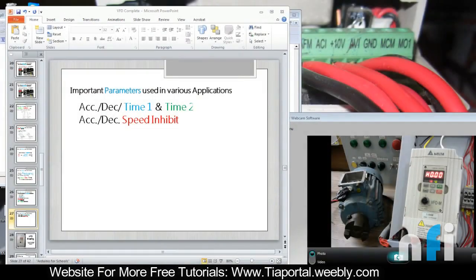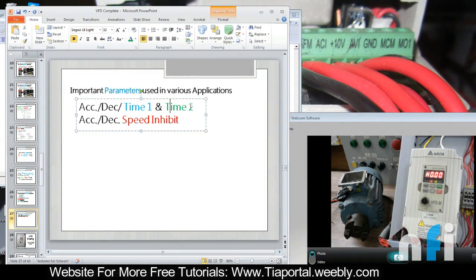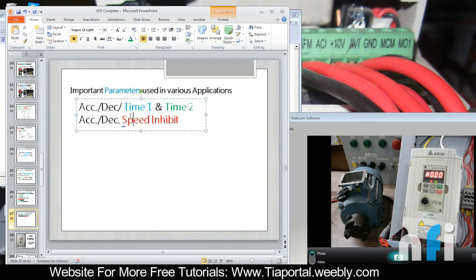Now we will be doing a very special function of VFD: acceleration/deceleration time 1 and time 2. We can have two different acceleration and deceleration times and we can select whichever we want. In many applications you want the motor to start smoothly and go to the top speed.